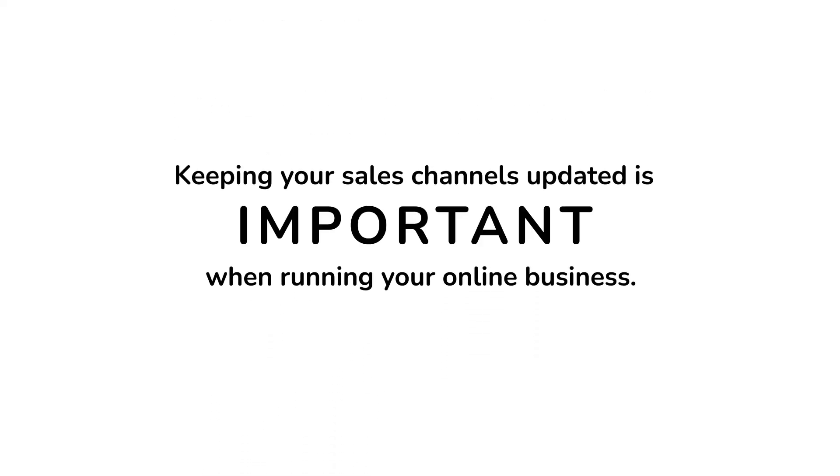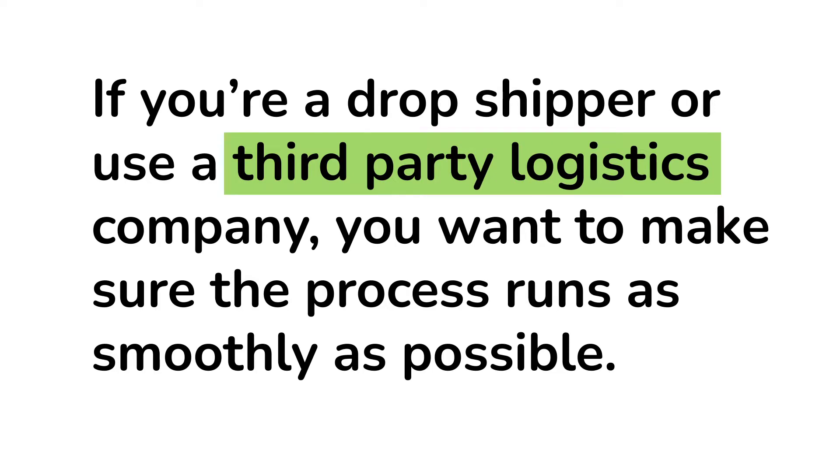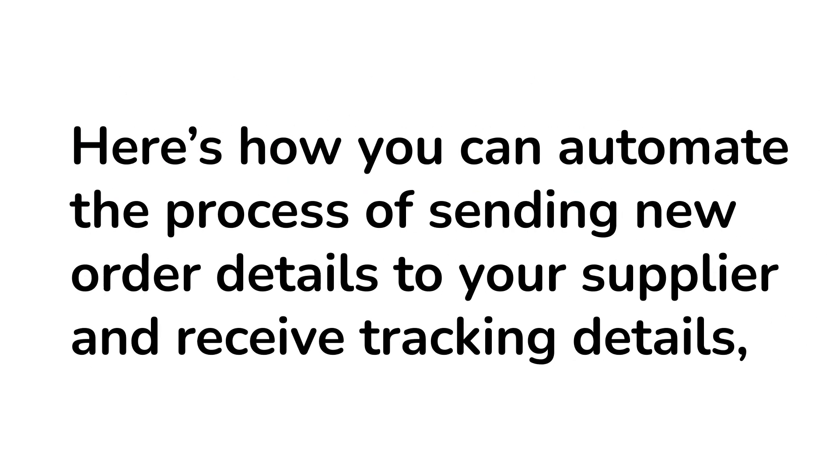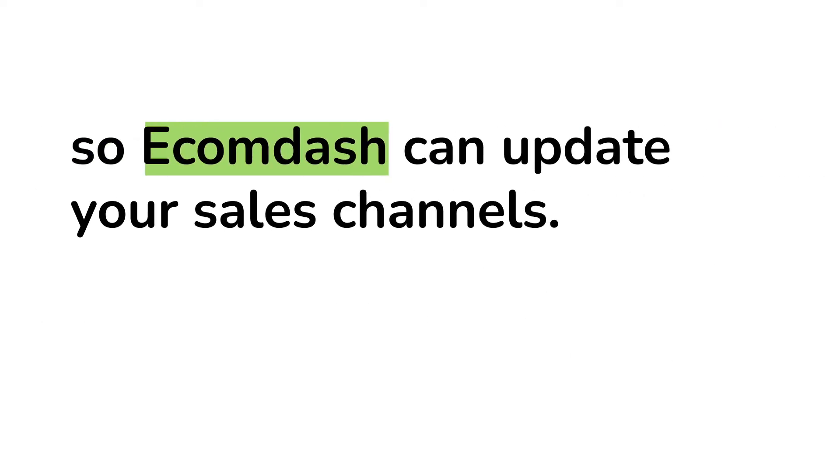Keeping your sales channels updated is important when you're running your online business. If you're a dropshipper or use a third-party logistics company, you want to make sure the process runs as smoothly as possible. Here's how you can automate the process of sending new order details to your supplier and receive tracking details so EcomDash can update your sales channels.